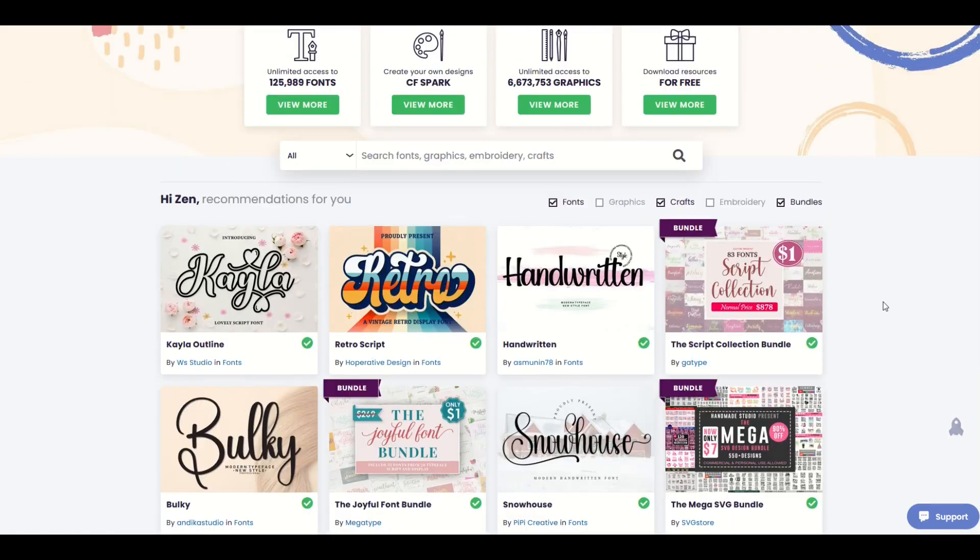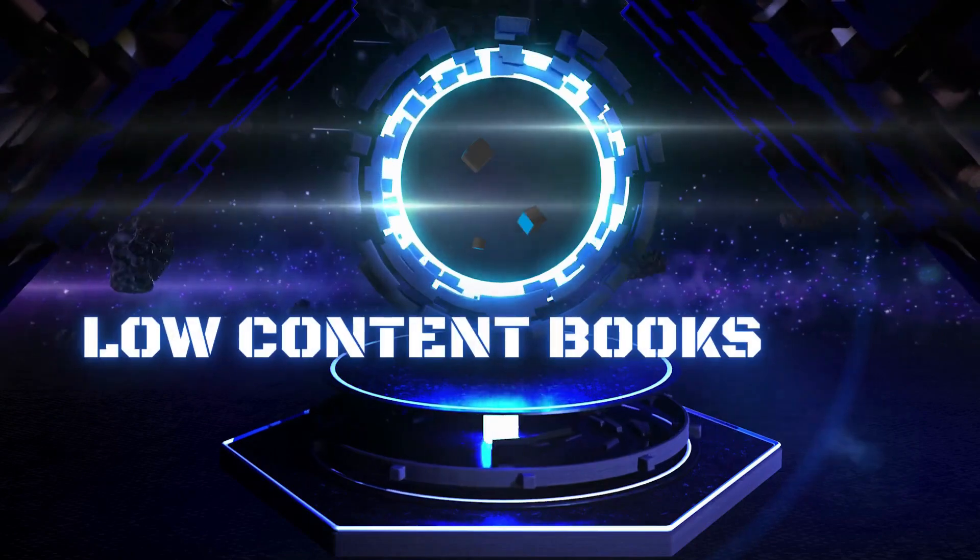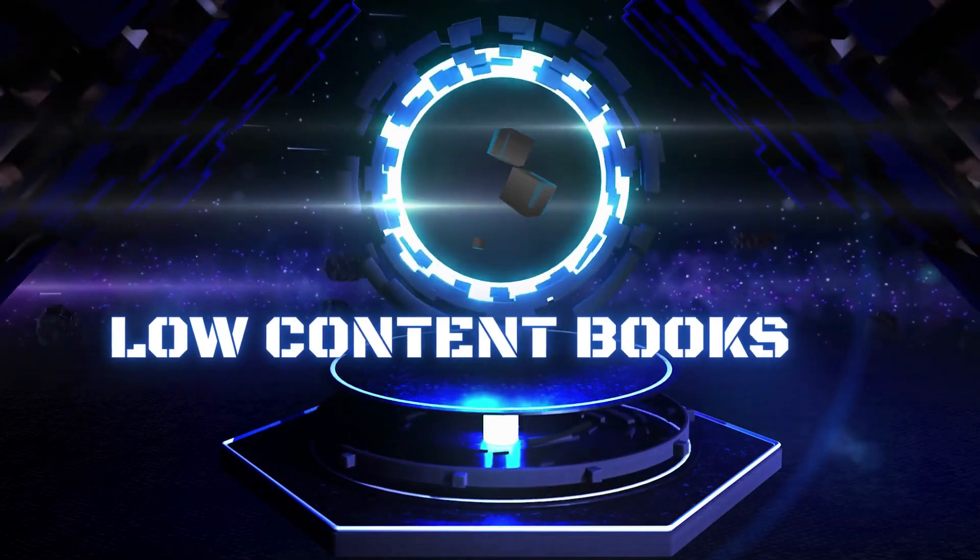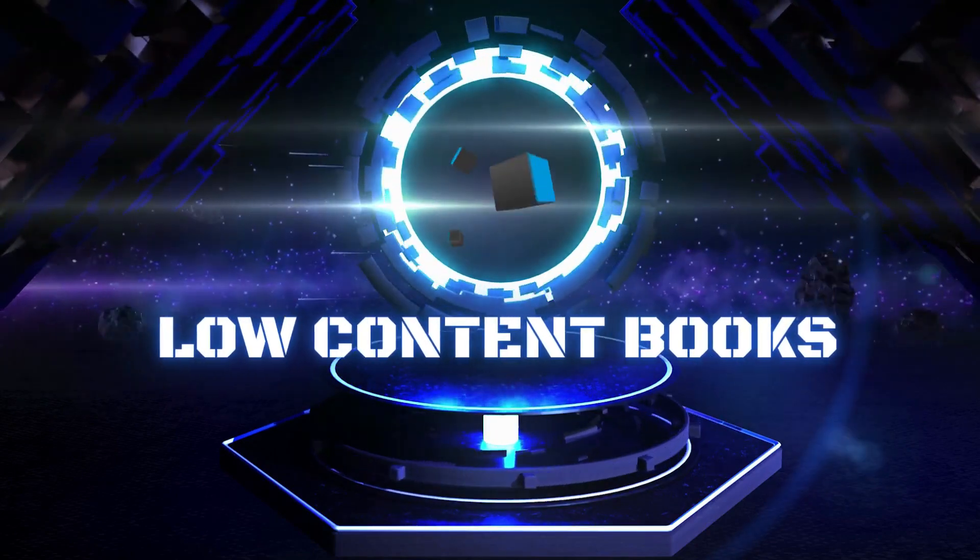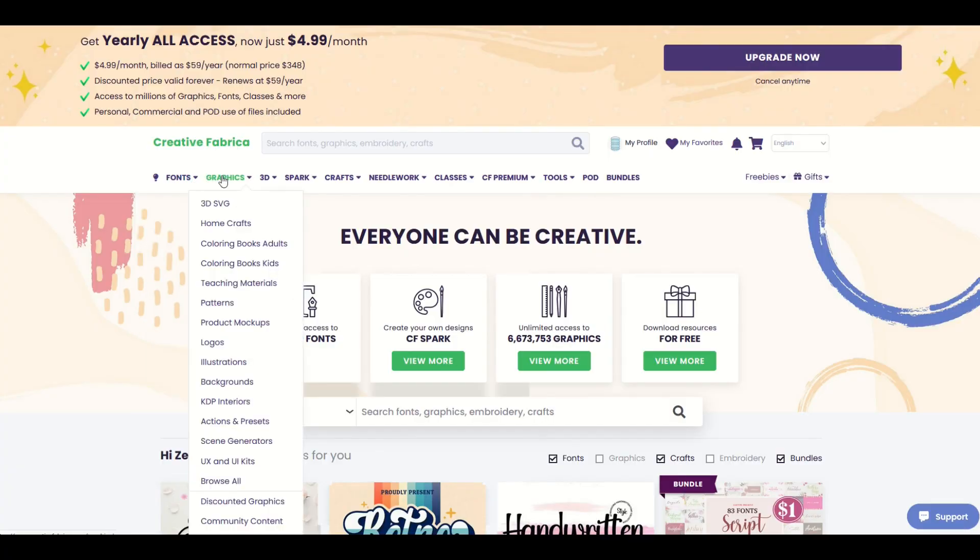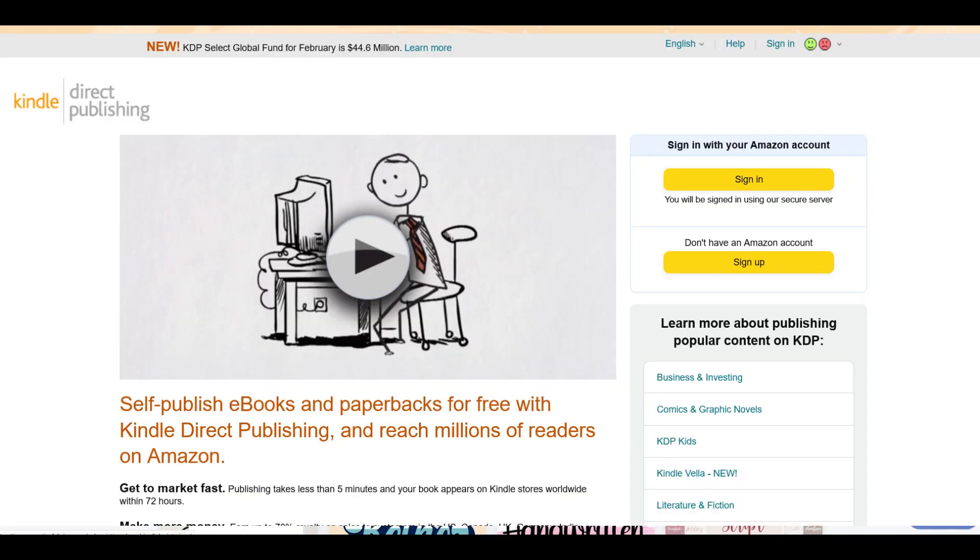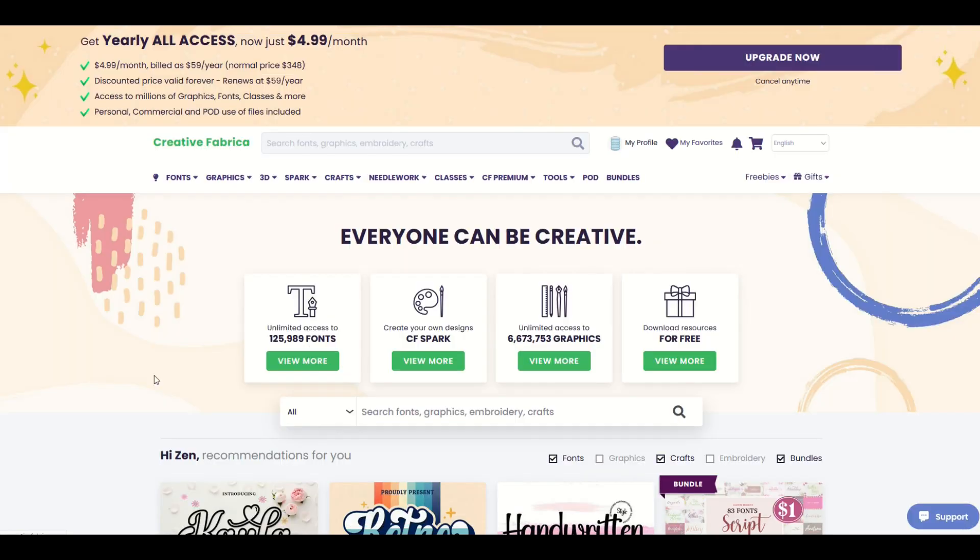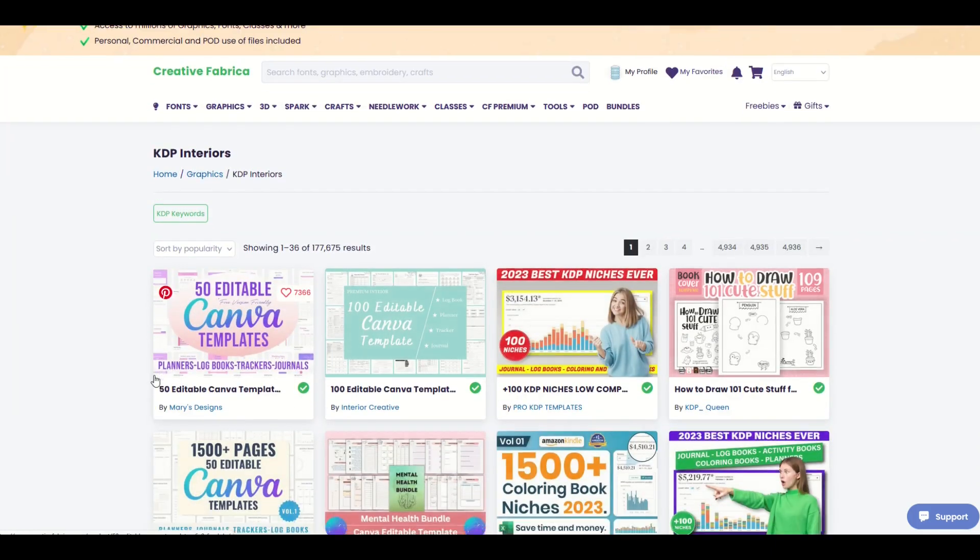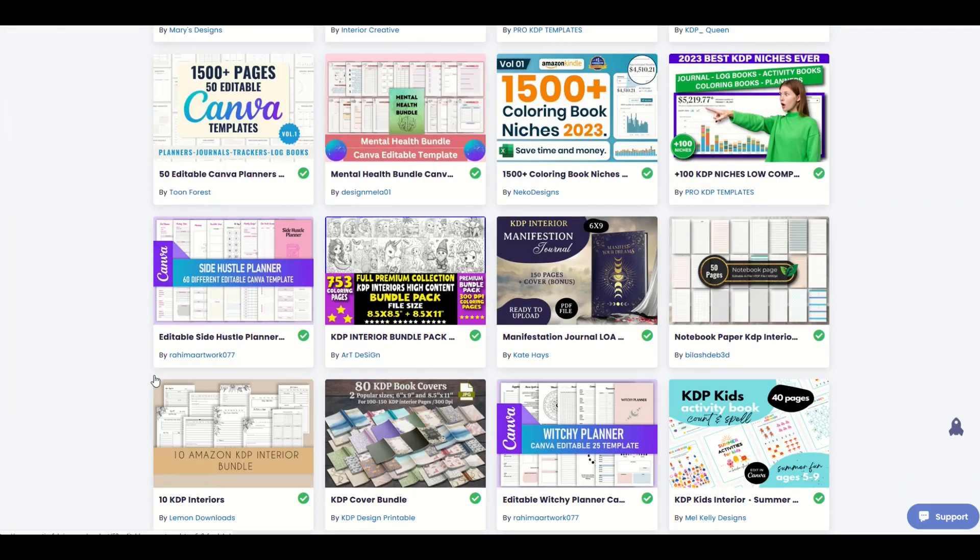But in this video I'm going to be deep diving into the world of low-content books. So on Creative Fabrica I'm going to go up here to the top and go under graphics. Under graphics I'm going to go down here and see there is KDP interiors. This is for the Amazon KDP program. These are interiors for books, essentially low-content book templates.